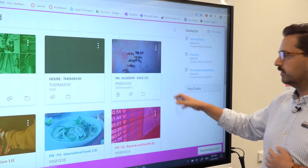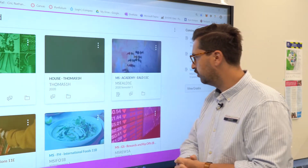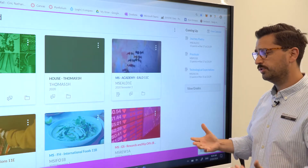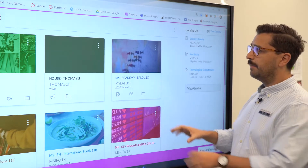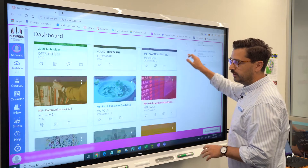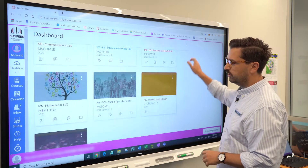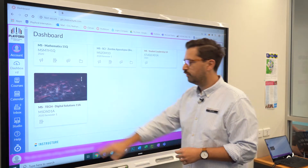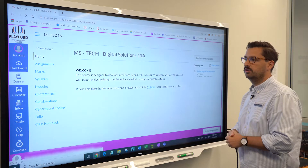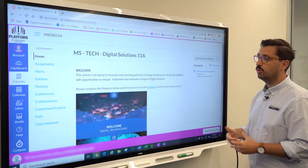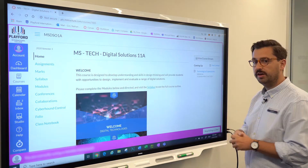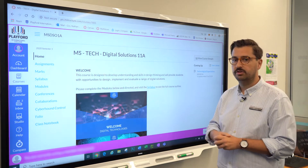We've got a whole range of different courses here, from International Foods to Technology to EALD. If you want to launch into one of these courses, I'm going to jump into Digital Solutions down at the bottom — you just click on that course and you'll be presented with all of that course information.